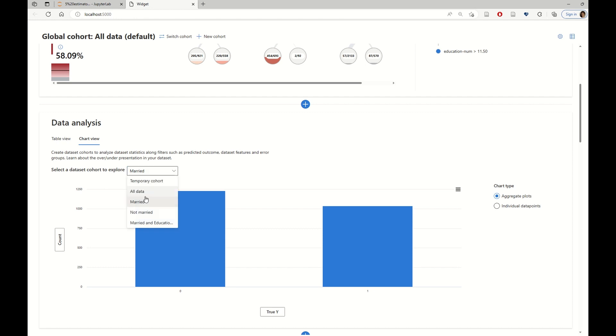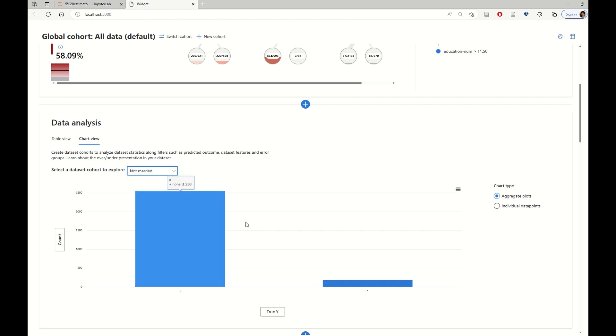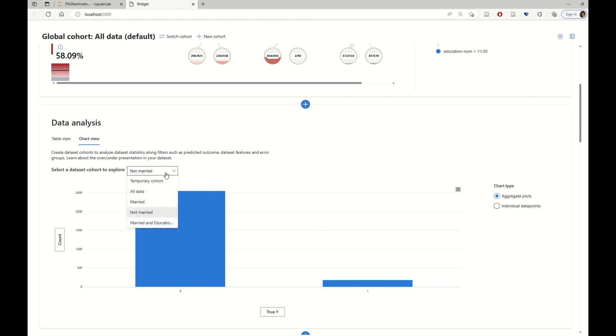And for the not married cohort, the balance looks more similar than the prior on the overall data.